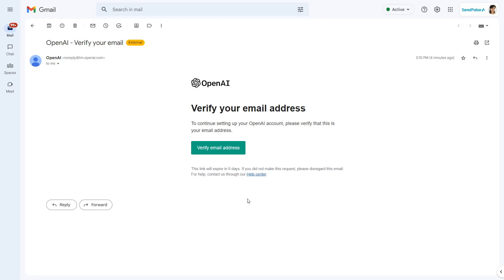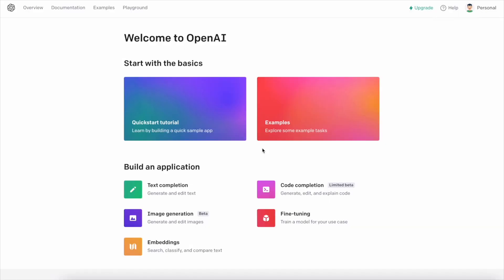Click Verify in the email and enter your name, the name of your organization, and your phone number. A confirmation code will be sent to it via SMS. Enter the code and log in to your account.